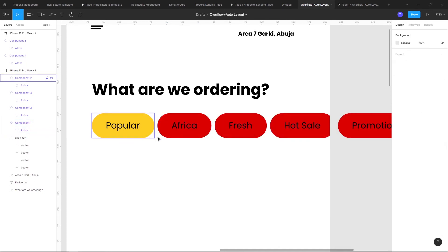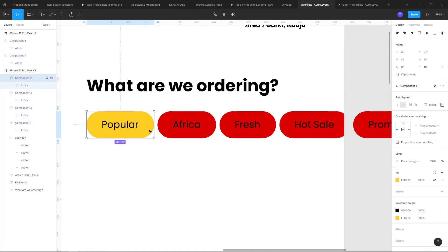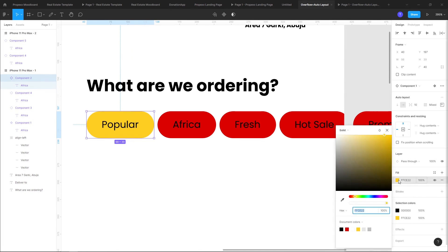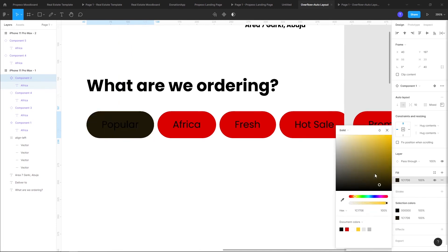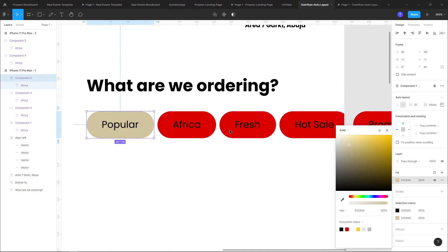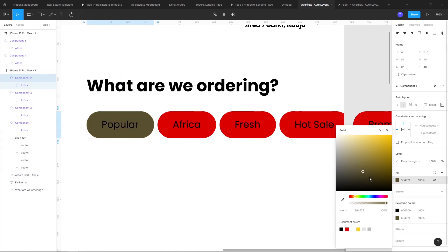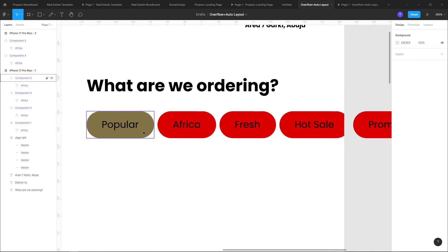This one here, whenever I want to change that I can just come here and change it because I'm overriding the master. So I don't really have much elements to change.